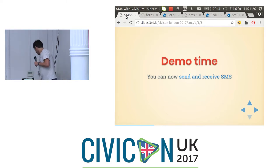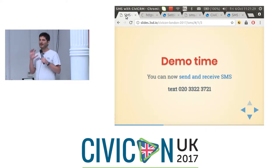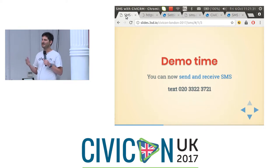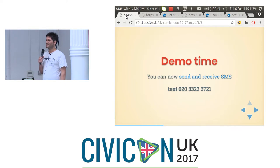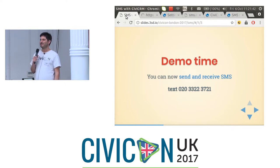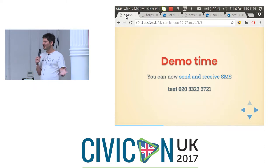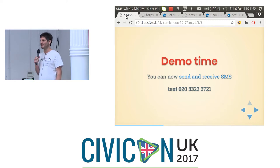If you're up for it, you can get your phone out and send any SMS you want to this number. It can be something witty and original - you could tell me a joke, or you could just say hello. If at least some people send an SMS, that's going to make the next part of my presentation a bit easier.